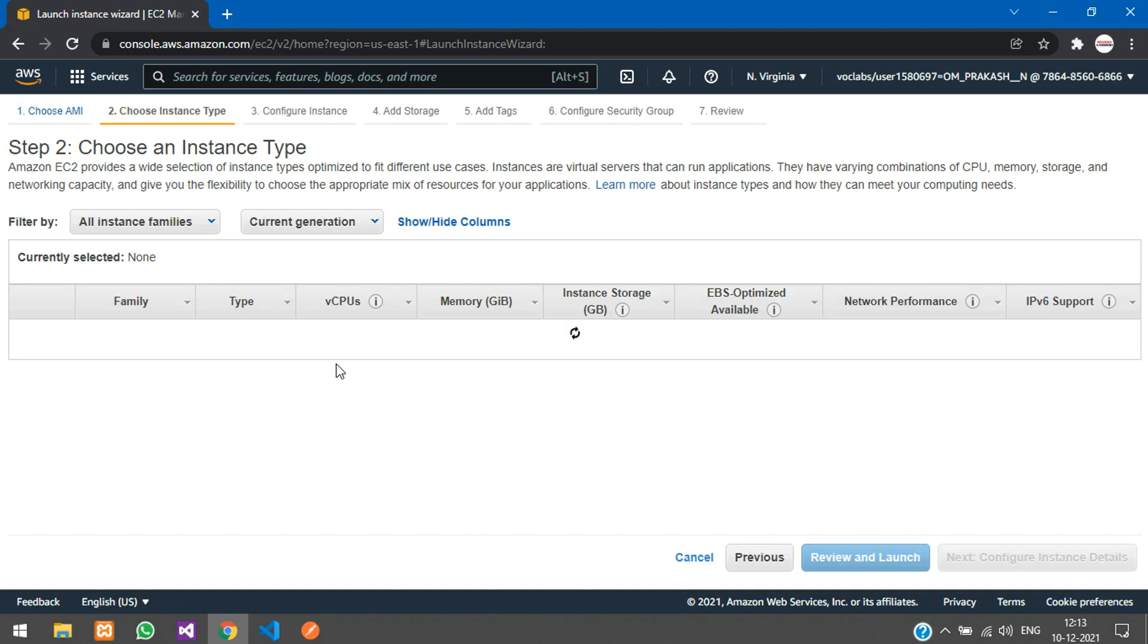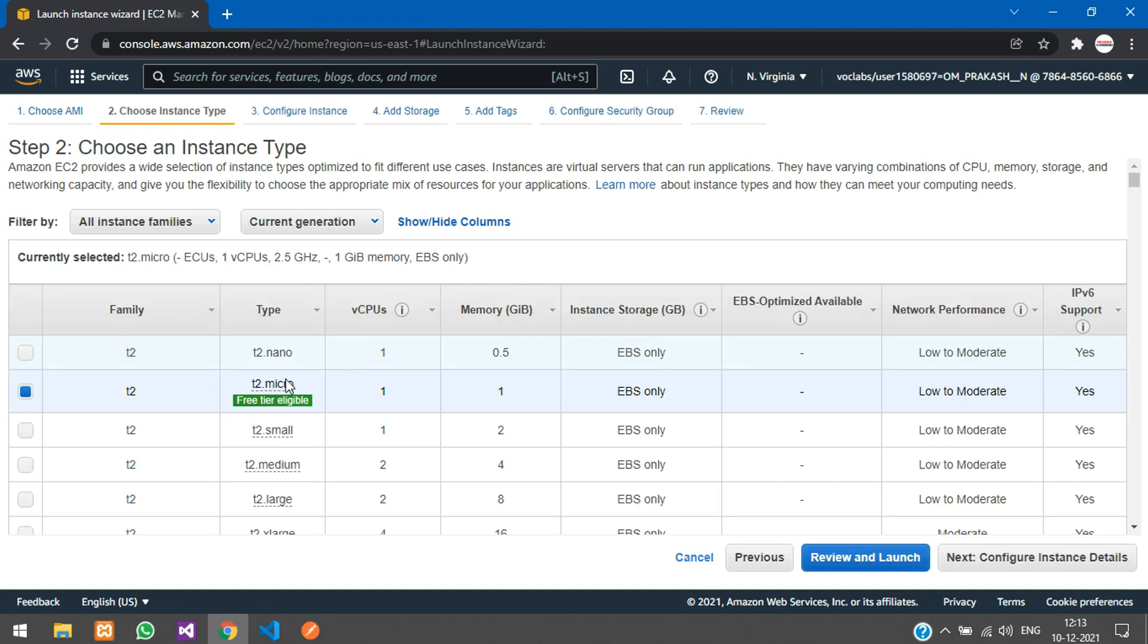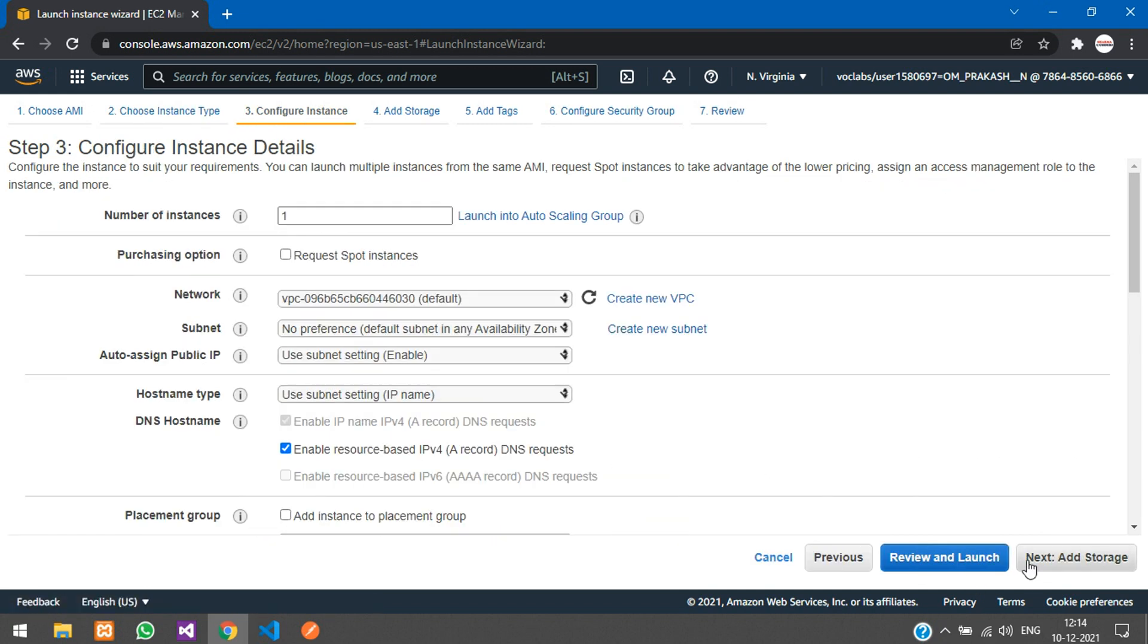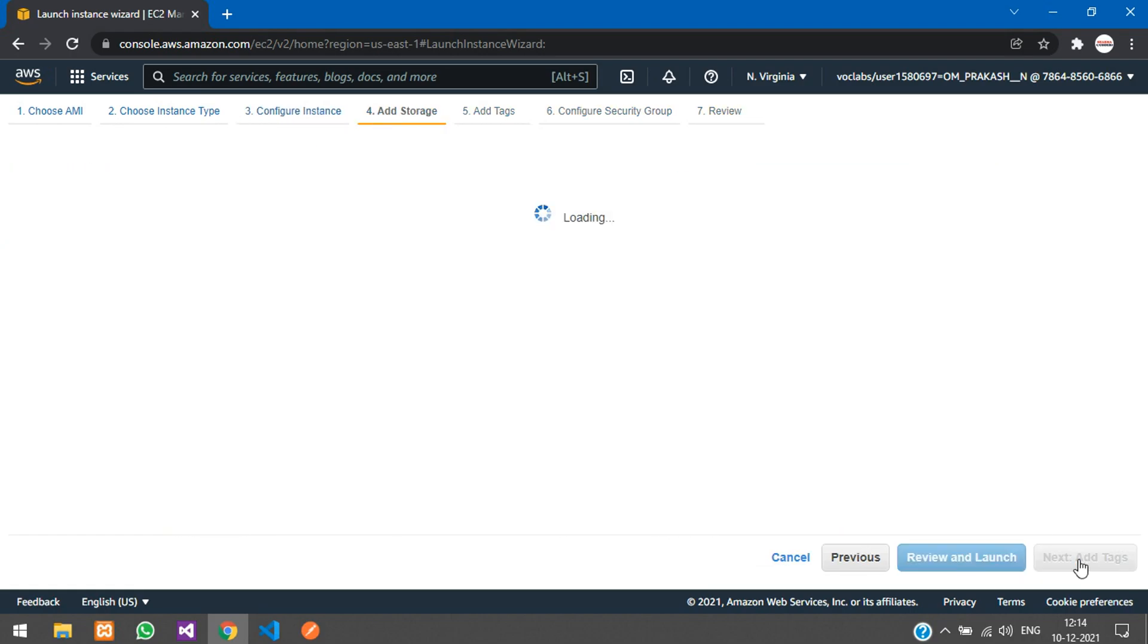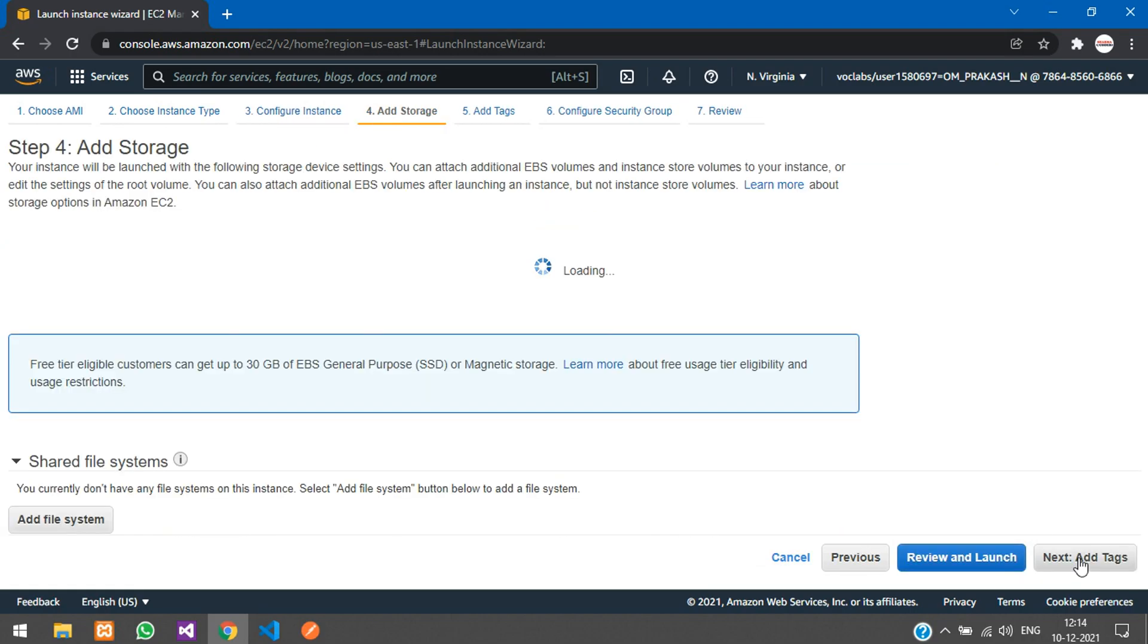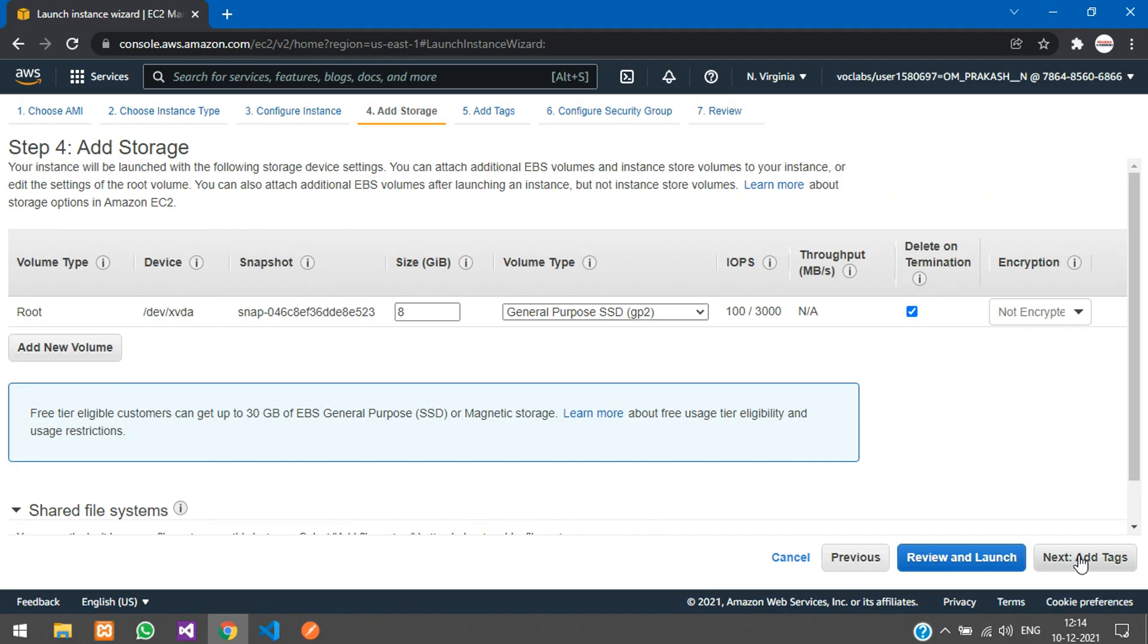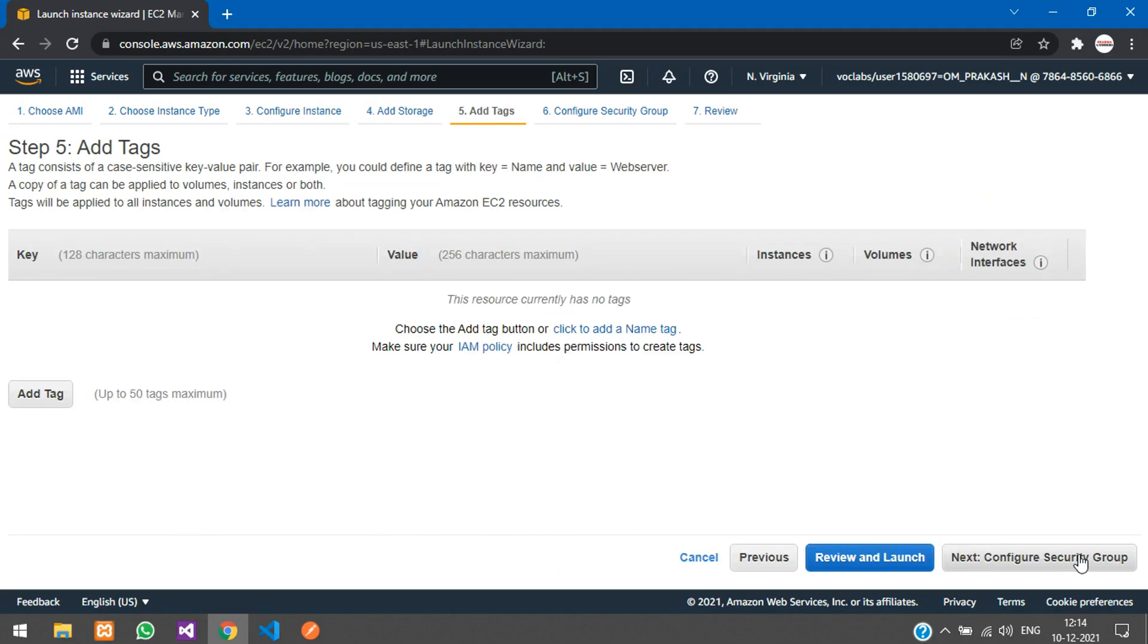Select the T2 micro instance type. Just select that and click next. Here in configure instance details, we are not going to touch this. Go to next, and we are not adding any storage now.